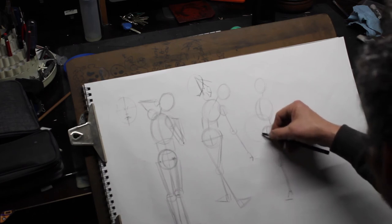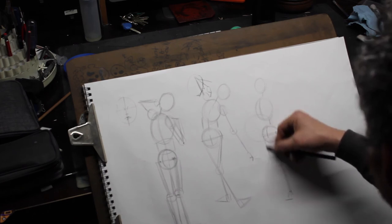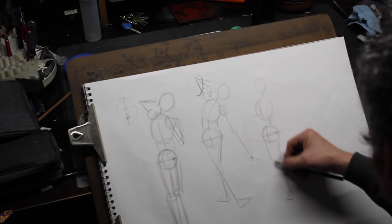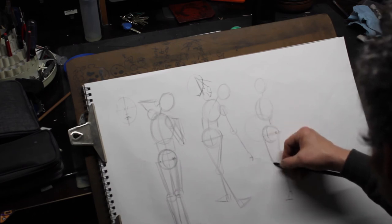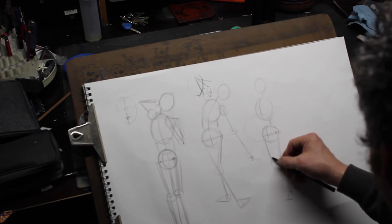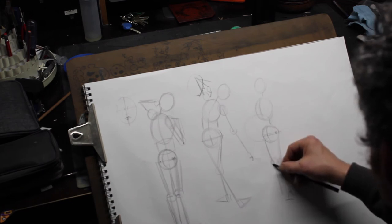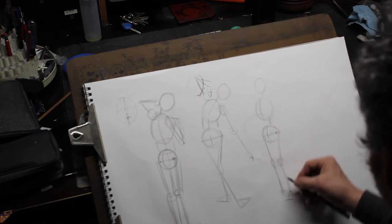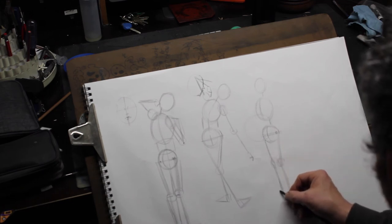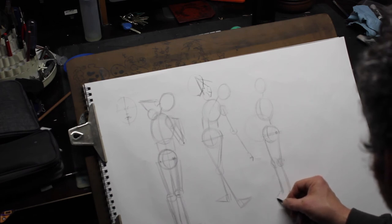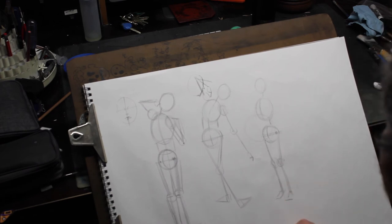This leg is coming down this way. Like this. The knees are almost making contact with each other. And then this leg is going straight down. Like this.